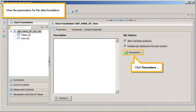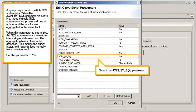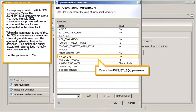A query may contain multiple SQL statements. When the Join by SQL parameter is set to No, these multiple SQL statements are processed one at a time, and the results are aggregated in the client tool. When this parameter is set to Yes, the SQL statements are rewritten into a single statement, and the aggregation takes place in the database. This makes the query faster and requires less memory from the client tool.